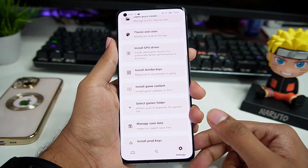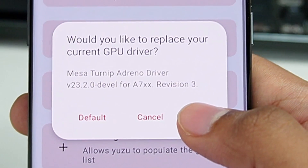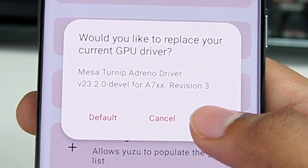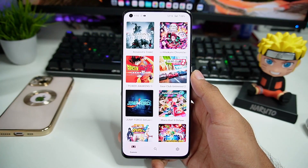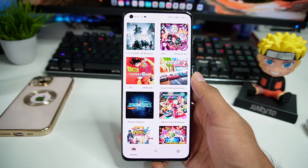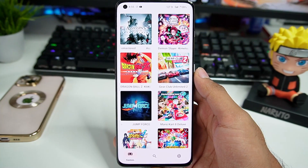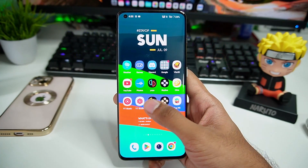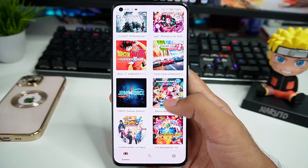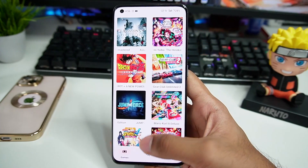Now let me open settings. I am using the Meza Turnip Adreno Driver version 23.2.0 for Adreno 7 Series GPU, revision 3. That's the best GPU driver you can use on Adreno GPUs — both Adreno 6 Series and 7 Series — as it gives the best FPS and graphical output. If you use the same graphics driver on Yuzu Early Access latest build, you might face many graphical issues on Snapdragon 8 Gen 1 devices or above.